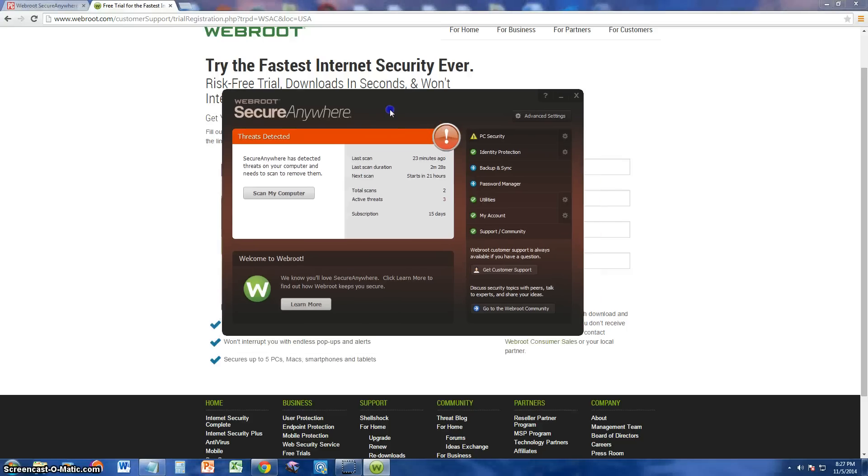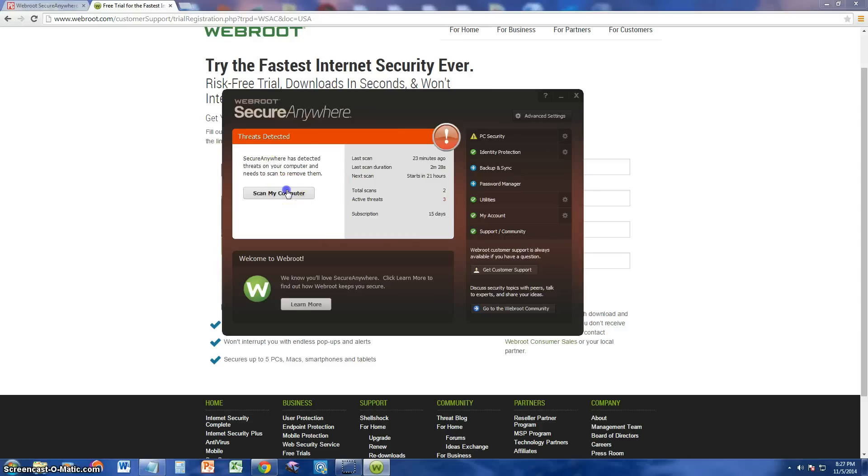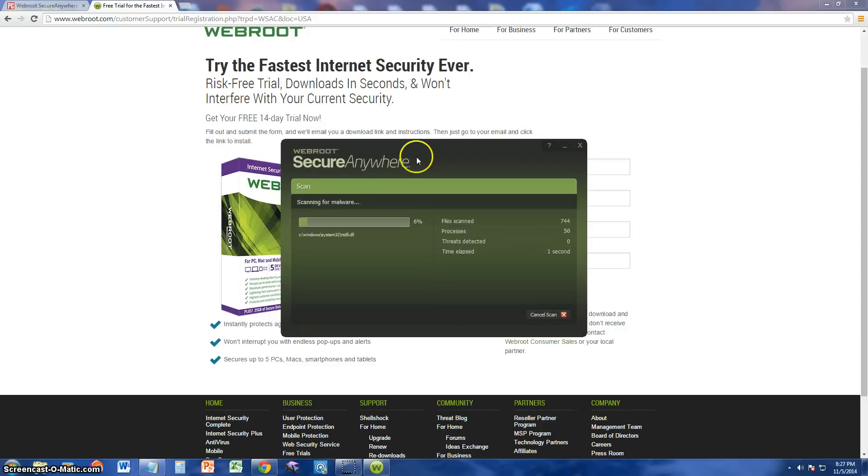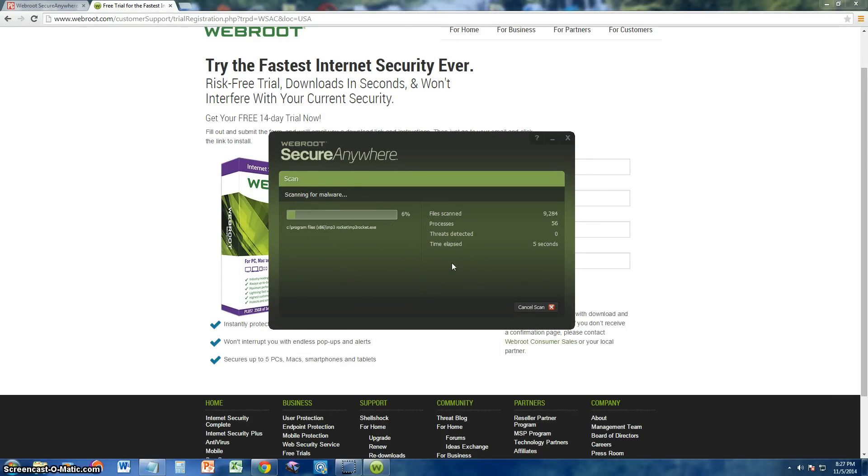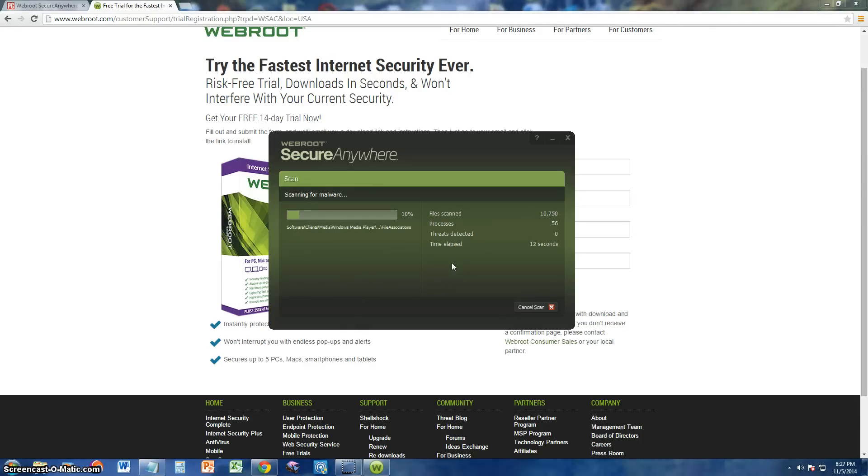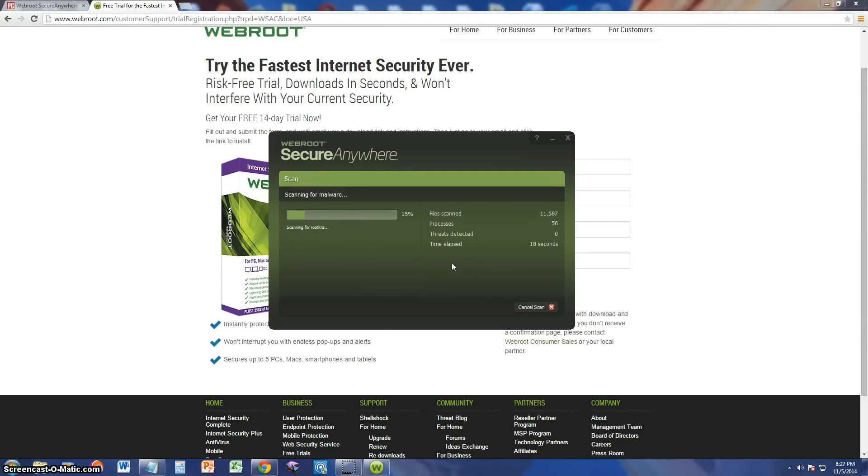Here it is. Once you install it, this is what it looks like. Now, right off the bat, it's telling me I have threats. Let's go ahead and click on scan my computer. And there it goes. I don't know if this is a full or quick scan. I think it might be a quick. It's going by pretty fast. I'll get back with you guys once the scan is finished.